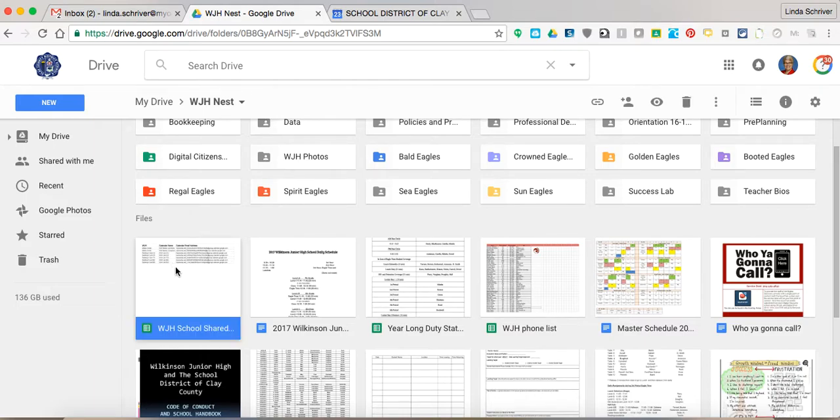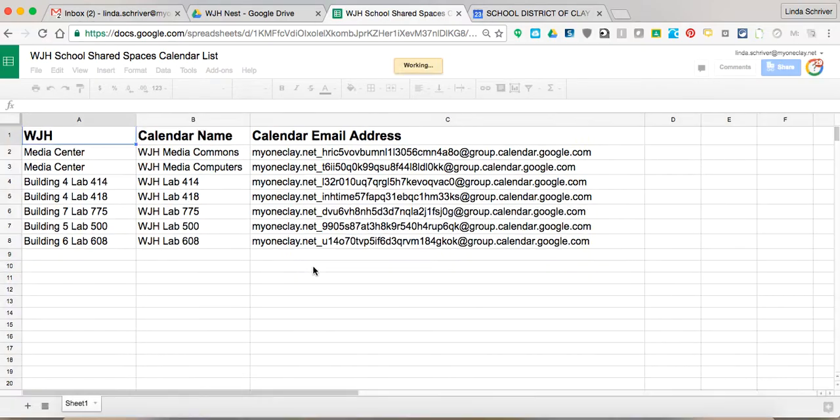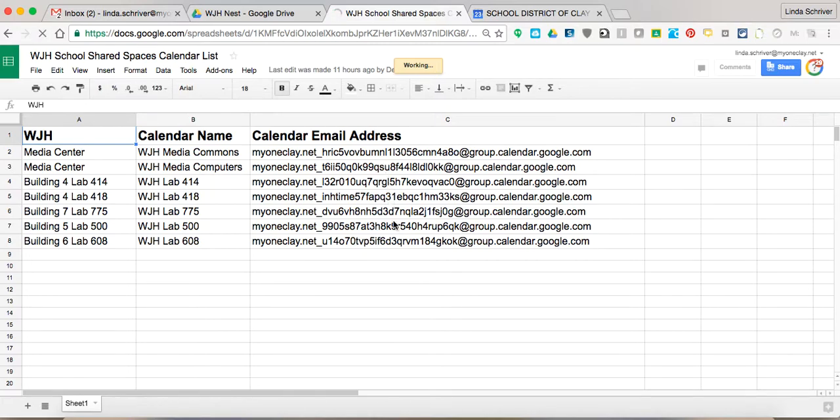you will see WJH shared spaces. So this document you will use any time you go to reserve a room. It's going to be for you, you only, so you're not going to be able to edit, but these links are real important. So let's get started.